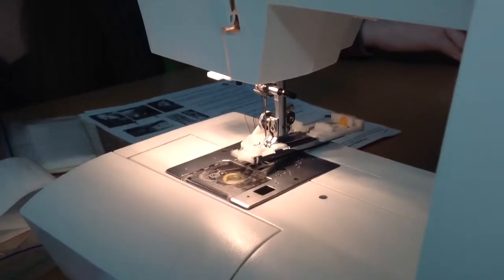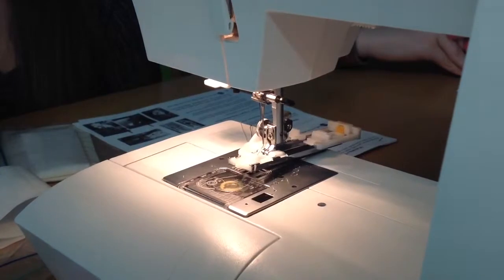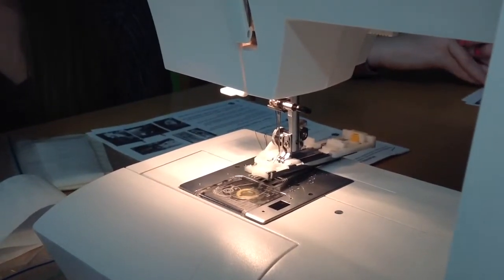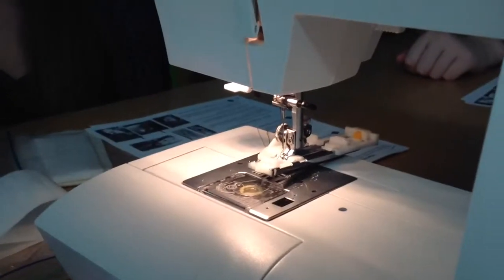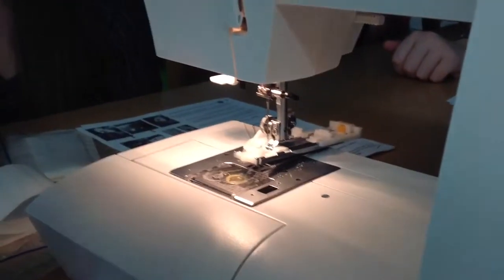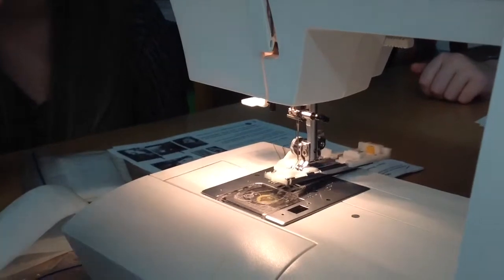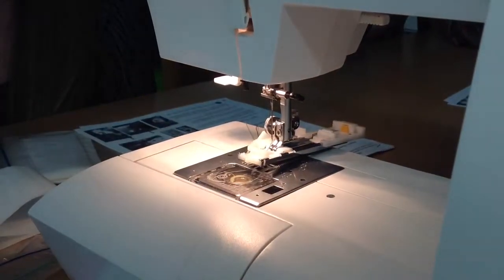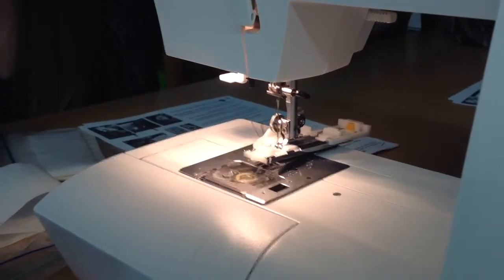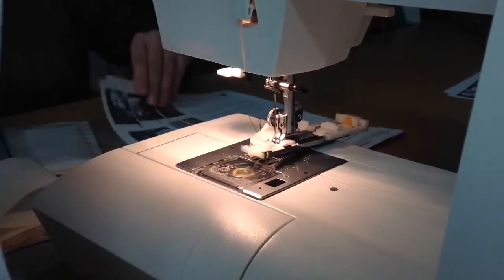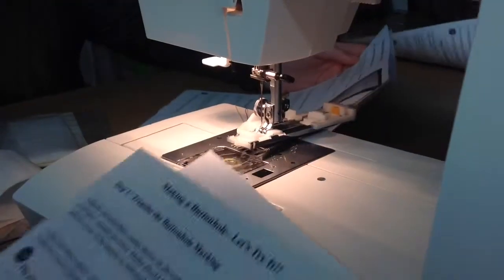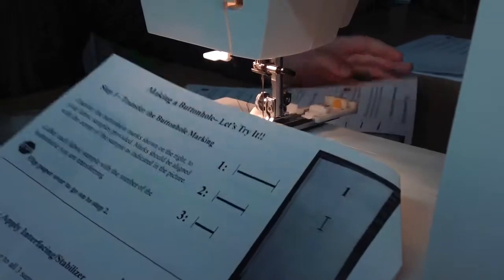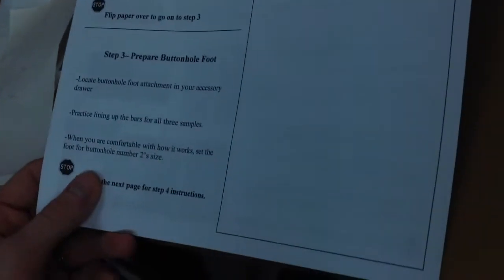It says you should be able to see the end marks just within the bars to ensure proper sizing of the hole. Basically what that means is when you go to actually line this guy up, you should be able to see the marks within the center part there. So it says, let's try it. Flip over paper, flip paper over to try this step. So the last part says locate the buttonhole foot attachment in your accessory drawer. Practice lining up the bars for all three samples. When you are comfortable with how it works, set the buttonhole foot for buttonhole number two's size. Does that make sense to you guys? Fantastic.